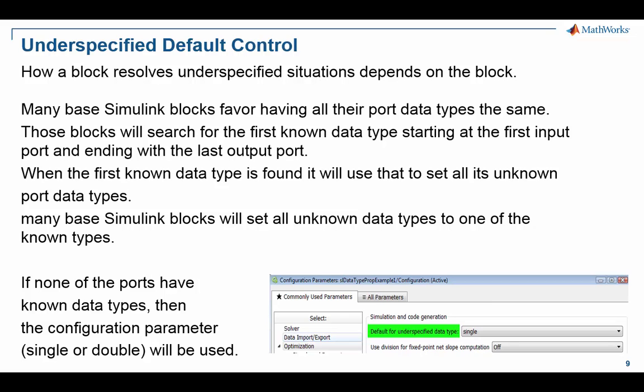Okay, but if none of them are known, it's a completely unknown situation. The block has no information whatsoever to go forward with. Then it has to do a kind of default default. And what basically blocks will do in that situation, and many others from block sets and system toolboxes will do, is they'll come and look at the model configuration parameter.